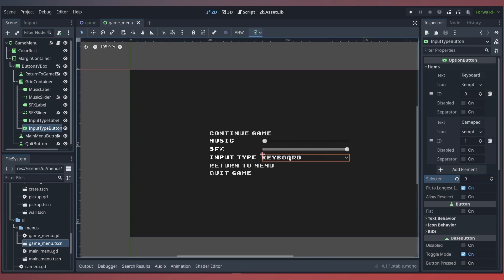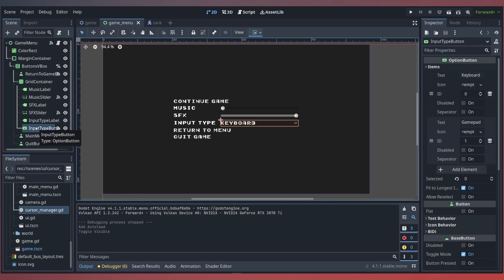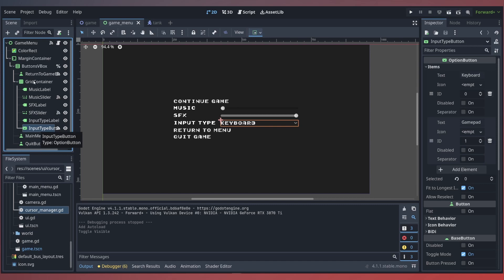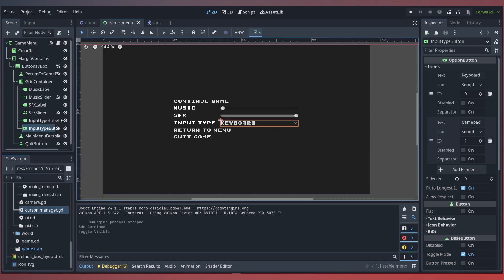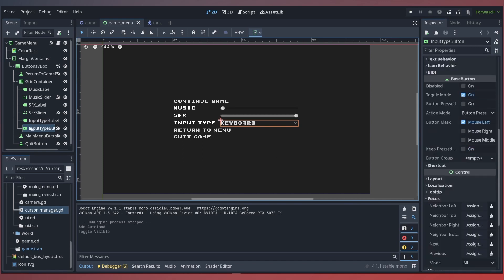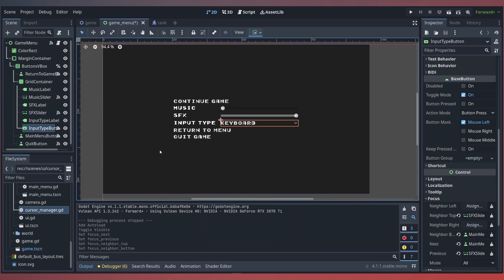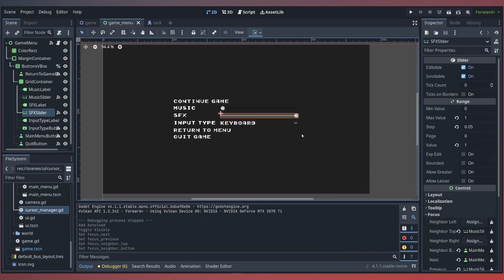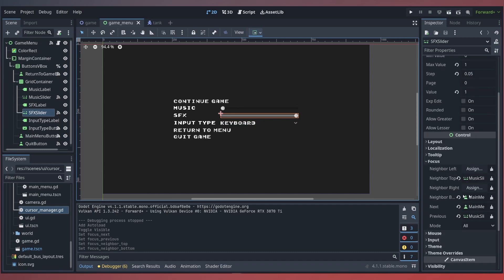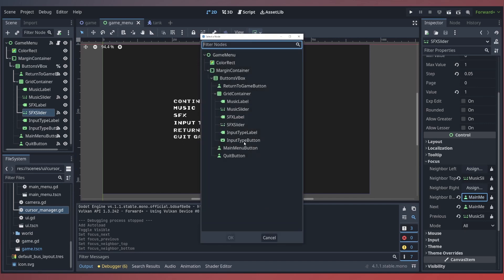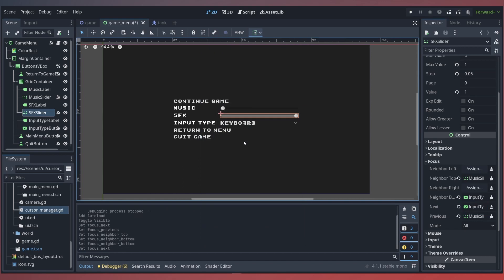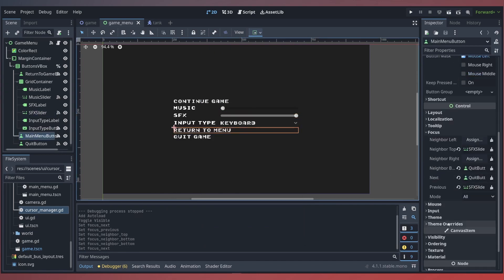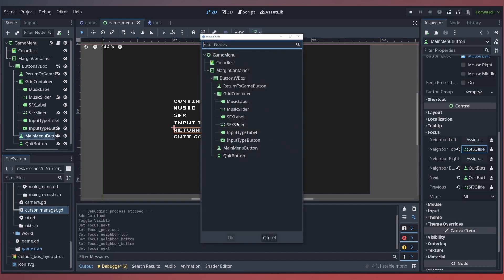It's important to note that once you've added the input label and the new input type option button, this affects the focus order of our existing elements. So we'll want to update the behavior of our focus based on this element so that it next goes to the main menu button, and then it previously will go to our sound effects slider. The top element is the sound effects slider and the bottom is our main menu button. We'll update the sound effects slider so that its bottom is our input type button instead. And lastly for our main menu, we'll make sure the top is our input button and previous is our input type button.